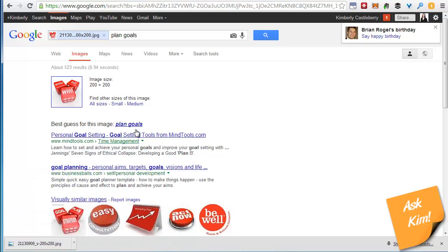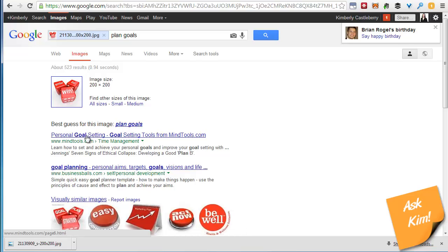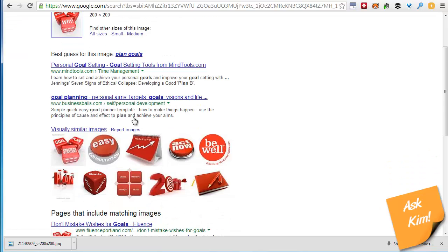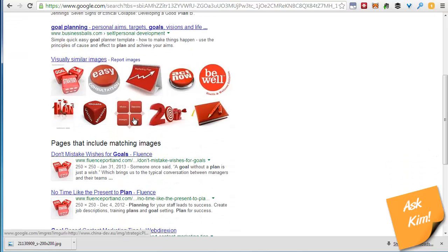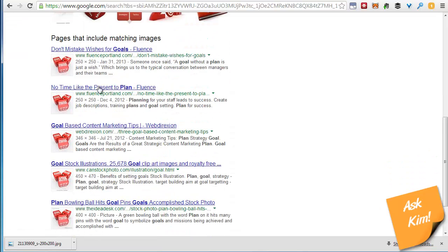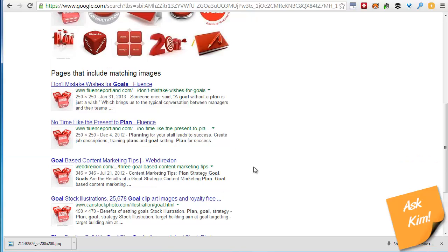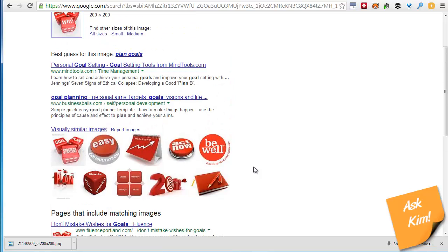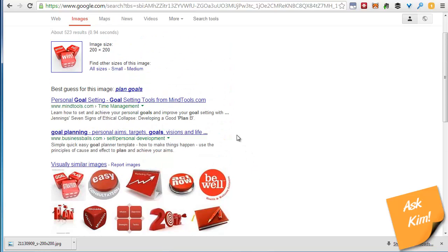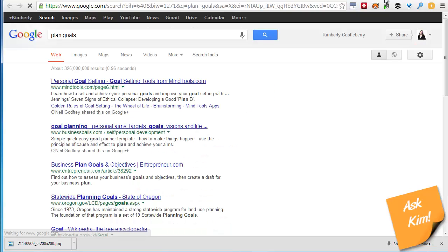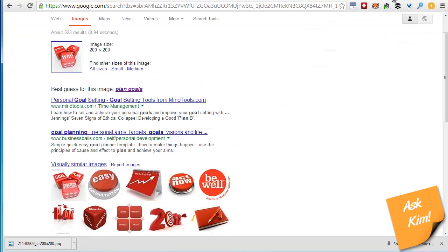I'm going to get this folder out of the way and I can see here the original image was 200 by 200. Best guess is this plan goals link but here is some other places this image is found. And what you can see here is that a lot of other people are using this image. In this particular case I'm actually not seeing 123rf.com show up which is where that image is purchased from. It's not uncommon.